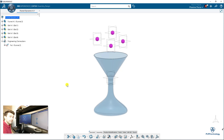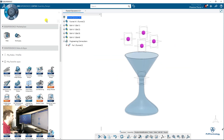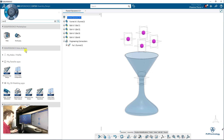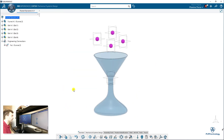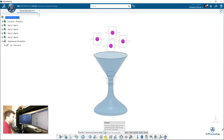To add the contact we need to switch to mechanical system design. I will click on the 3D, search 'mech', and then I will have mechanical system design. Here it is, and what we can do now is add the contact.